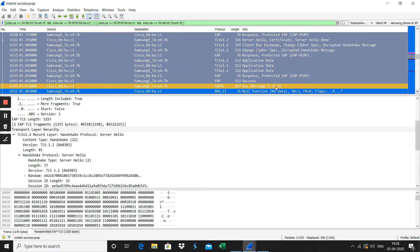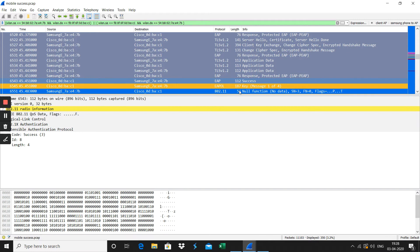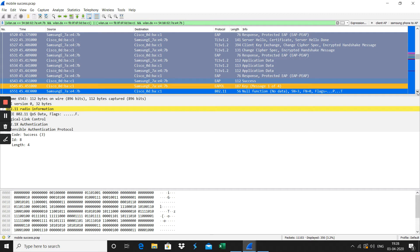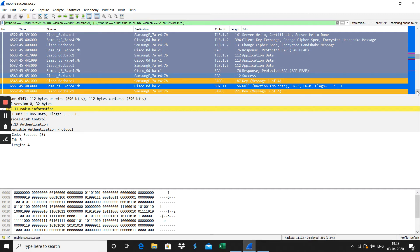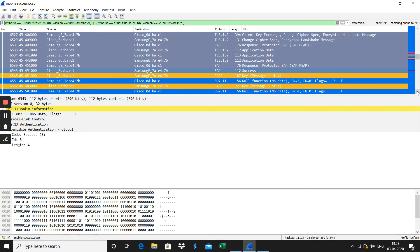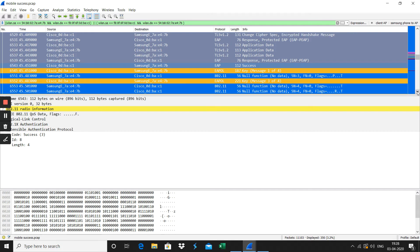After you see the success here, then after the authentication goes through successfully, the four-way handshake happens here. You see the EAPOL packet protocol, so the four-way handshake will happen after the EAP success here.